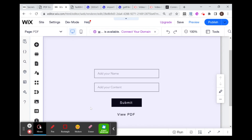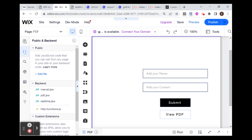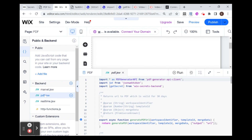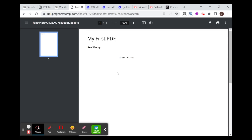Here in my front end, I have built a page with a custom form. It has 'add your name', 'add your content', a submit button, and then another button that we are going to use to view the PDF. And if you remember from last time, in our backend we have this PDF file and we've been using this generatePDFURL function in order to generate a custom PDF and it gives us the URL to that PDF. This is the template that I have built and the custom fields are the name and the content.